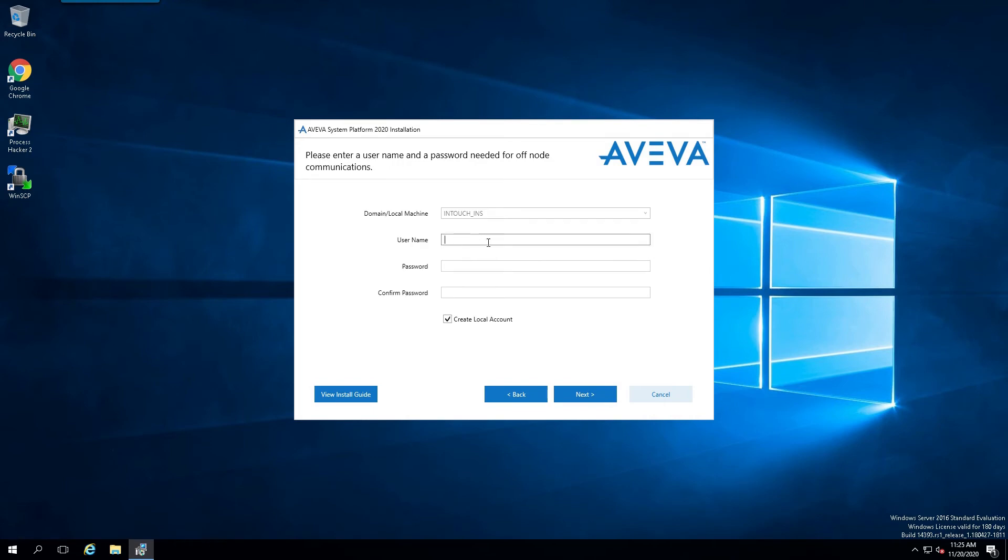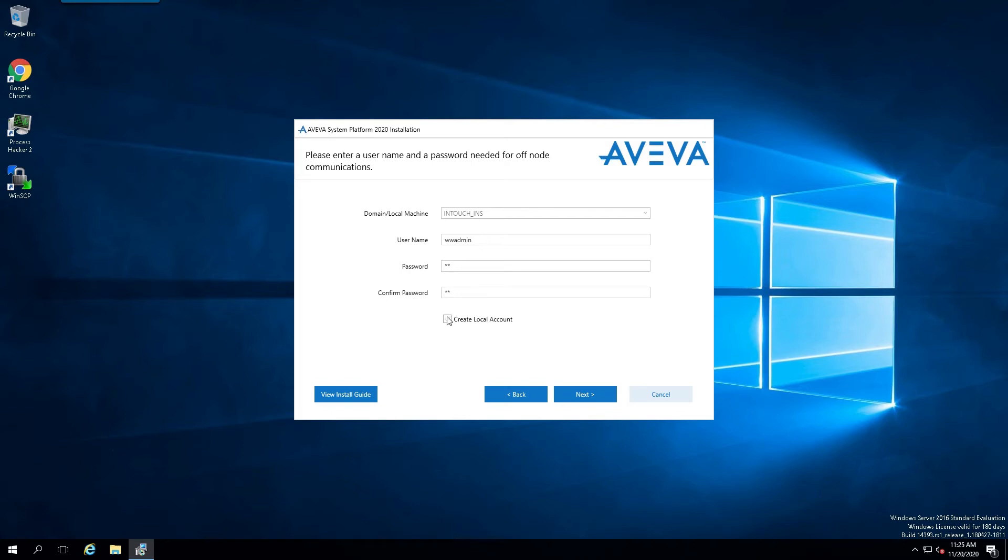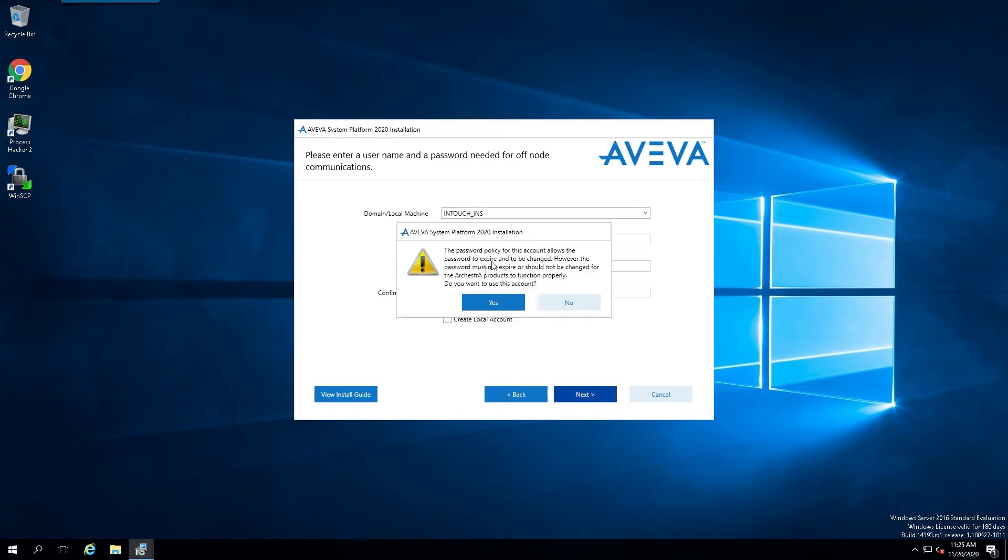And so now let us also put in a username and a password. And now if that username is not created locally already, this checkbox will allow you to do that. But since it's already here, we'll just uncheck it. Select Yes to the Dialog Informational Message.